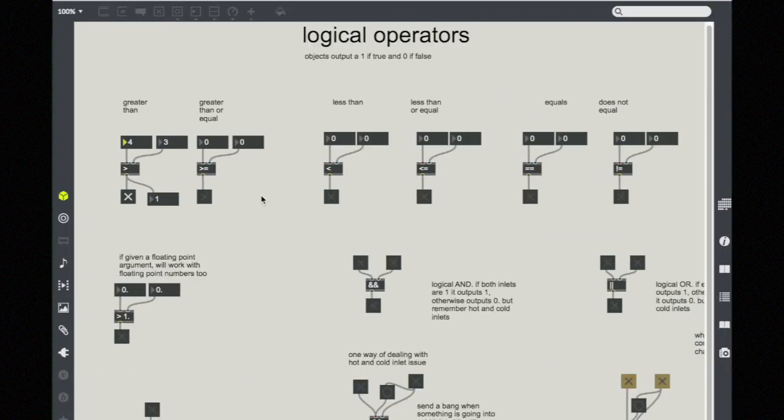So the next objects you see here are related, greater than or equal, less than, less than or equal, and then equals and does not equal.